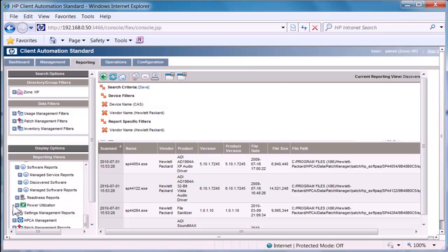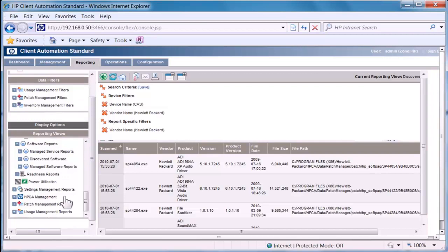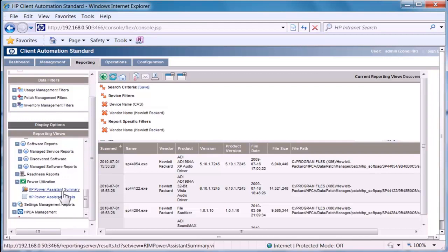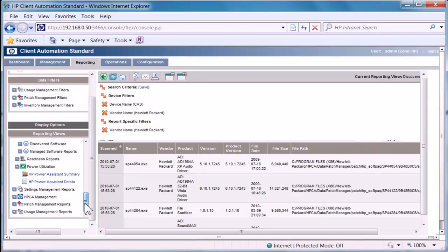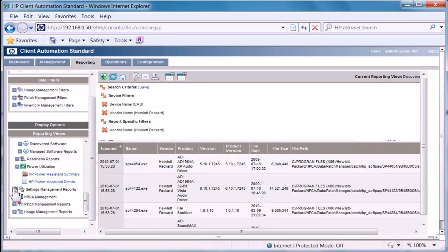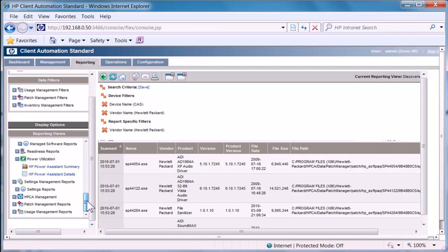We also have reports for power utilization with HP Power Assistant on the new desktops and notebooks. Or settings management in regards to both power reporting, HP Device Access Manager or other things such as a firewall or wireless LAN configuration.